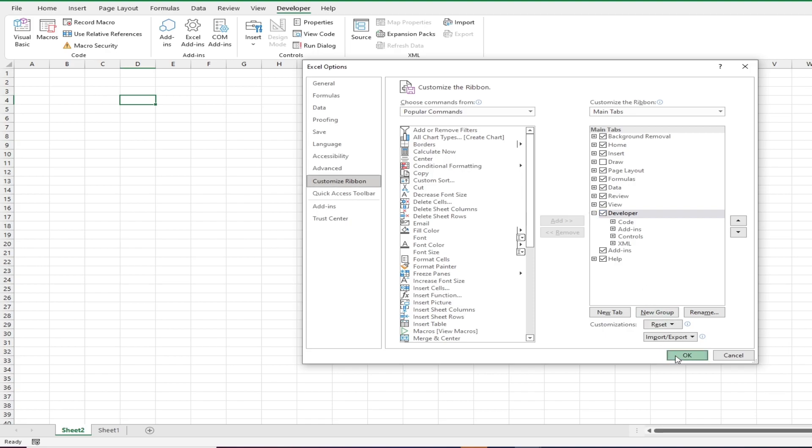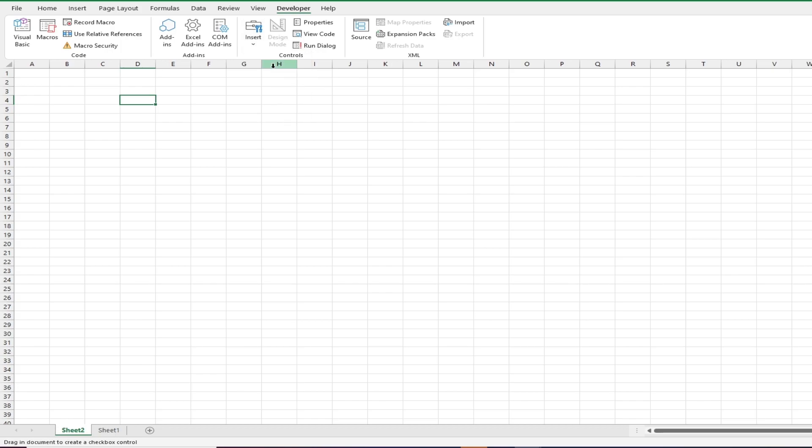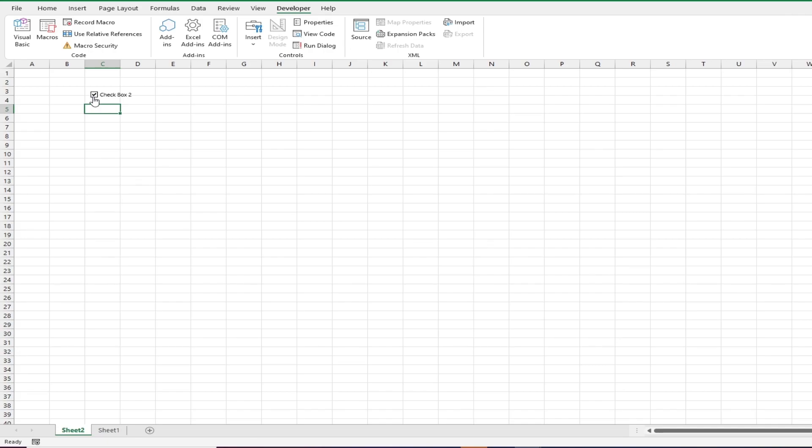Now to insert the checkbox, head over to the Developer tab, then insert and click on the checkbox icon. You'll see your cursor changed and when you click on the spreadsheet you will have your checkbox inserted. You can see that it functions like a normal checkbox and you can start using it to create forms and such.